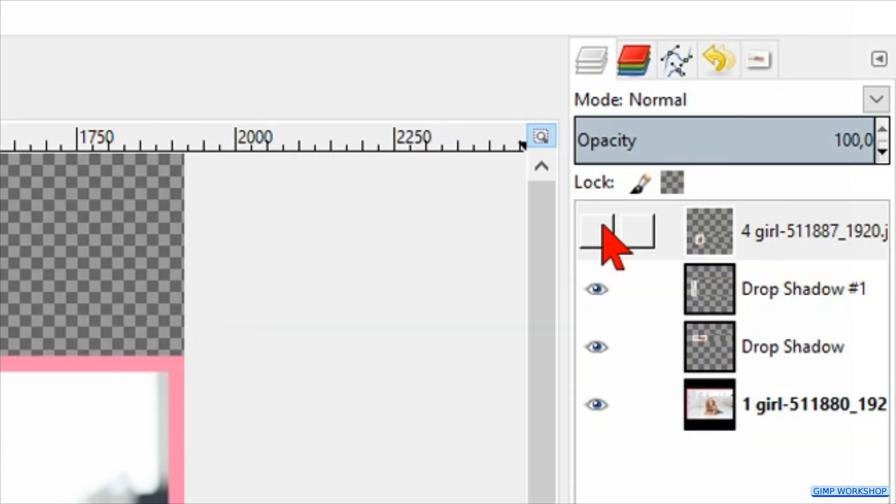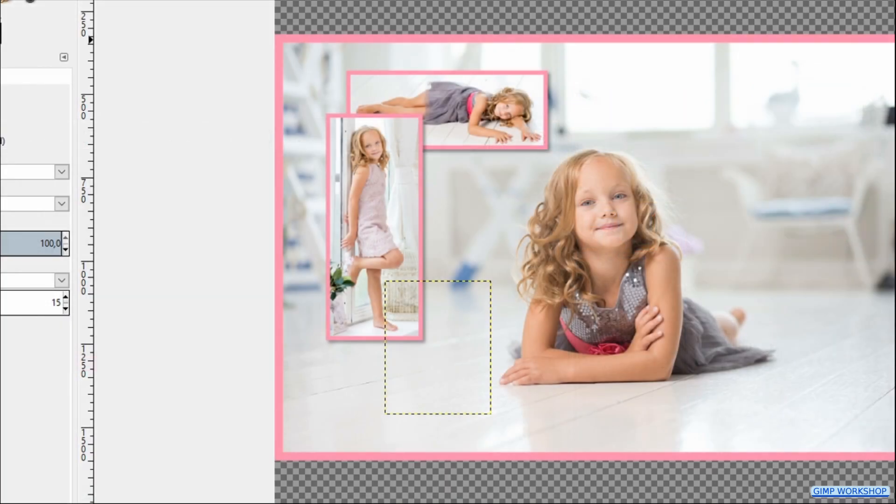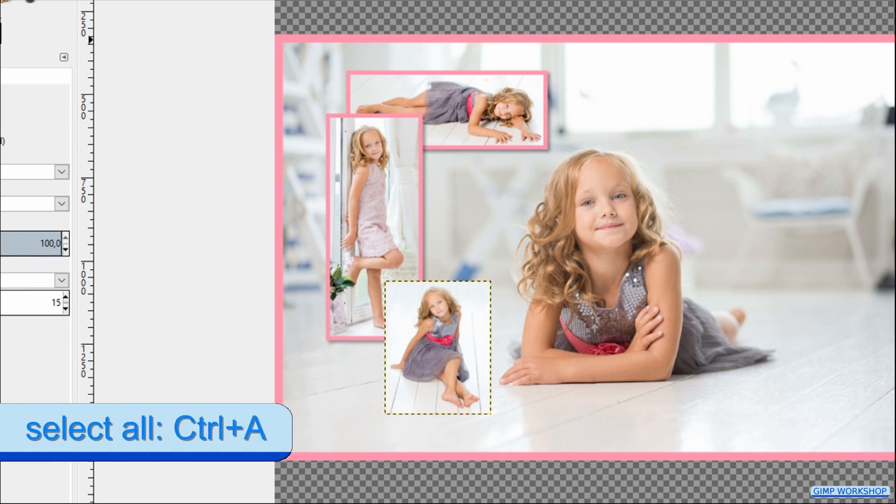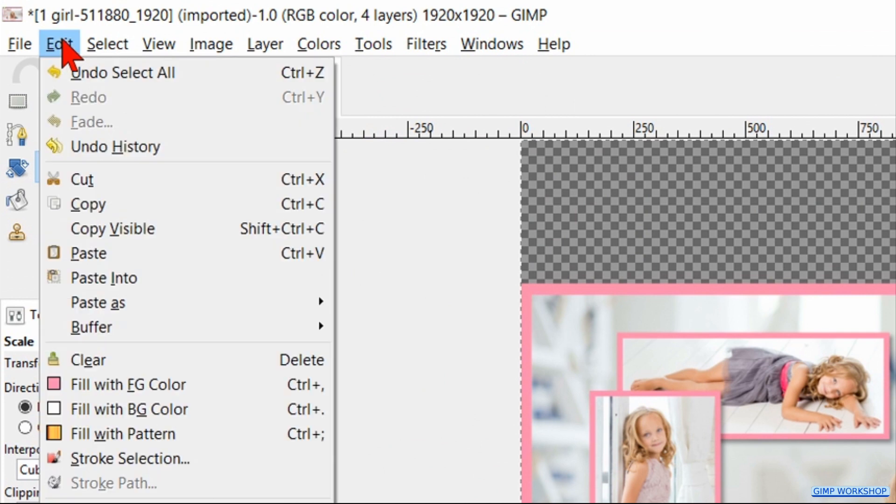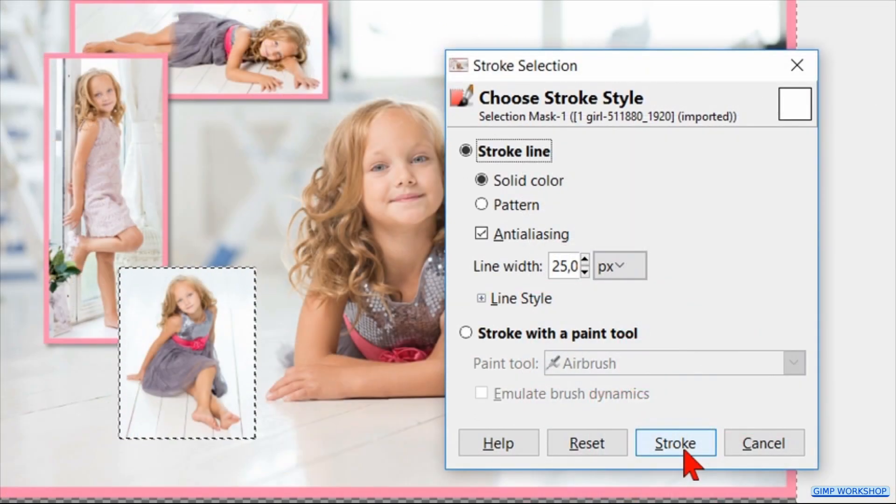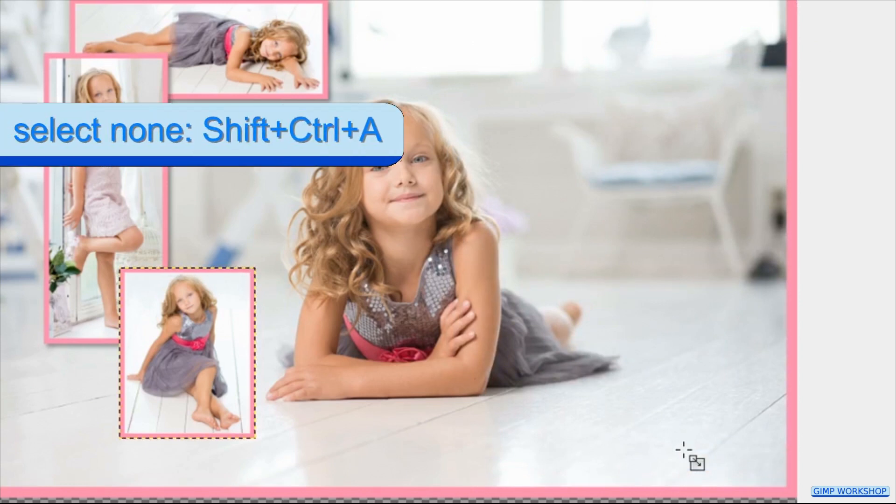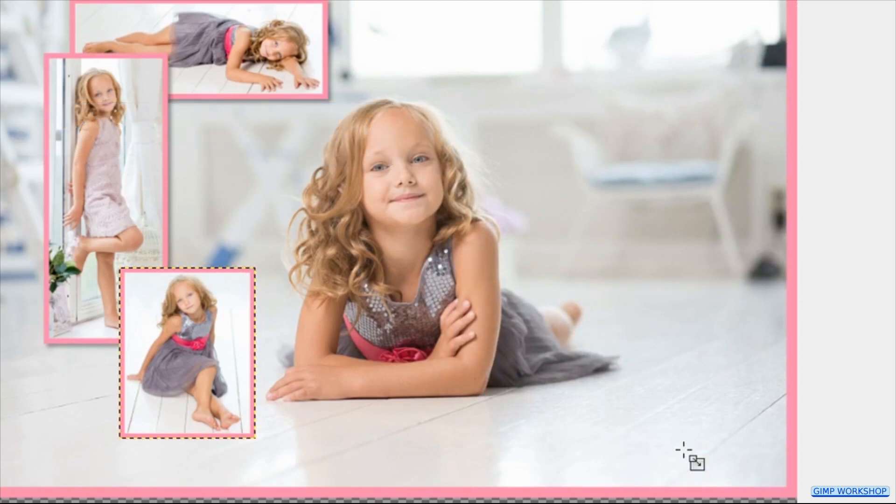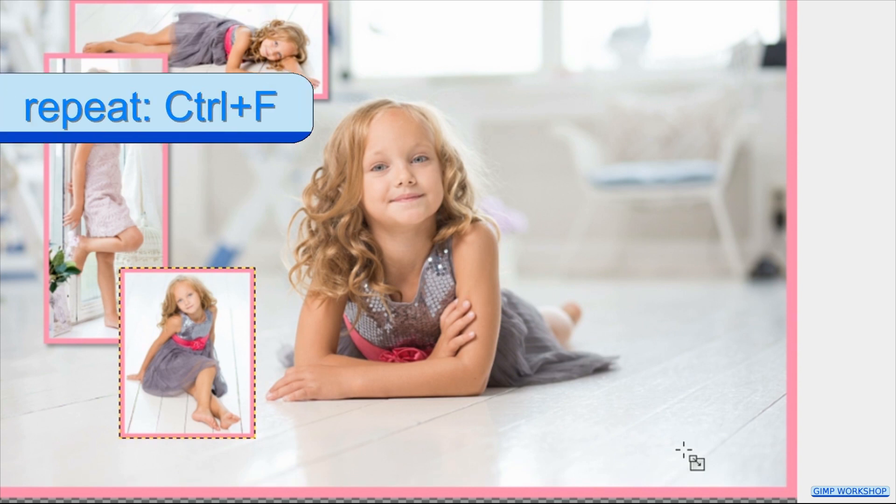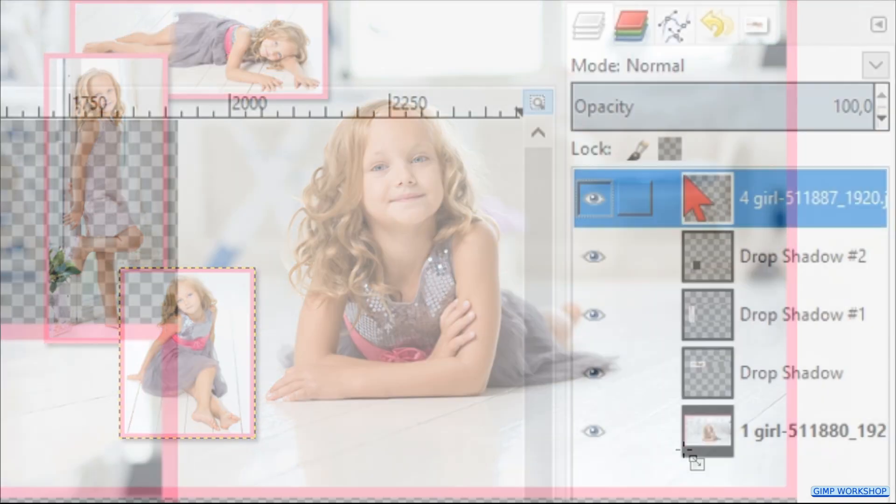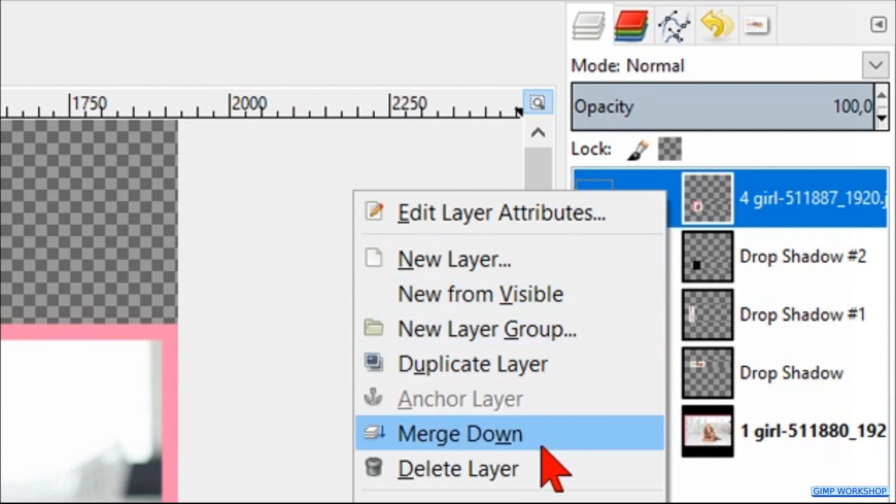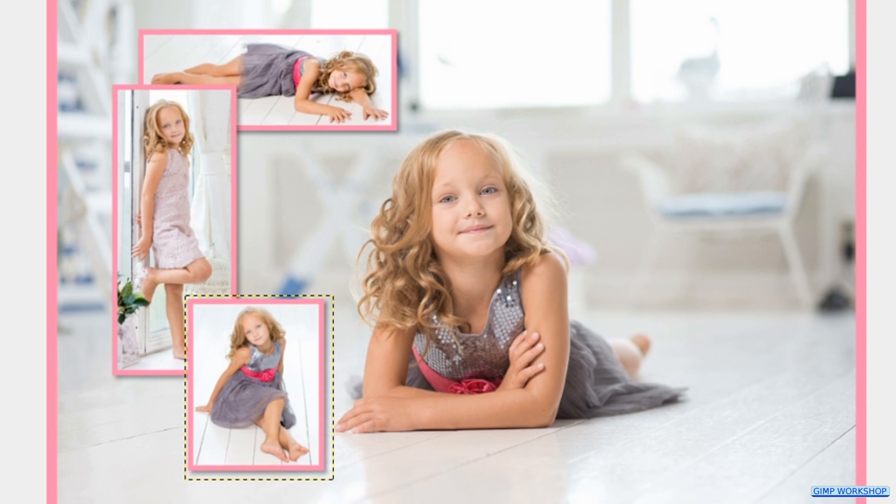Make the layer visible again. Press Control+A to select it. Go to Edit and hit Stroke Selection. Click Stroke. Press Control+Shift+A to deselect. And press Control+F to repeat the drop shadow. Right-click on the image layer and hit Merge Down. And that is number 4.